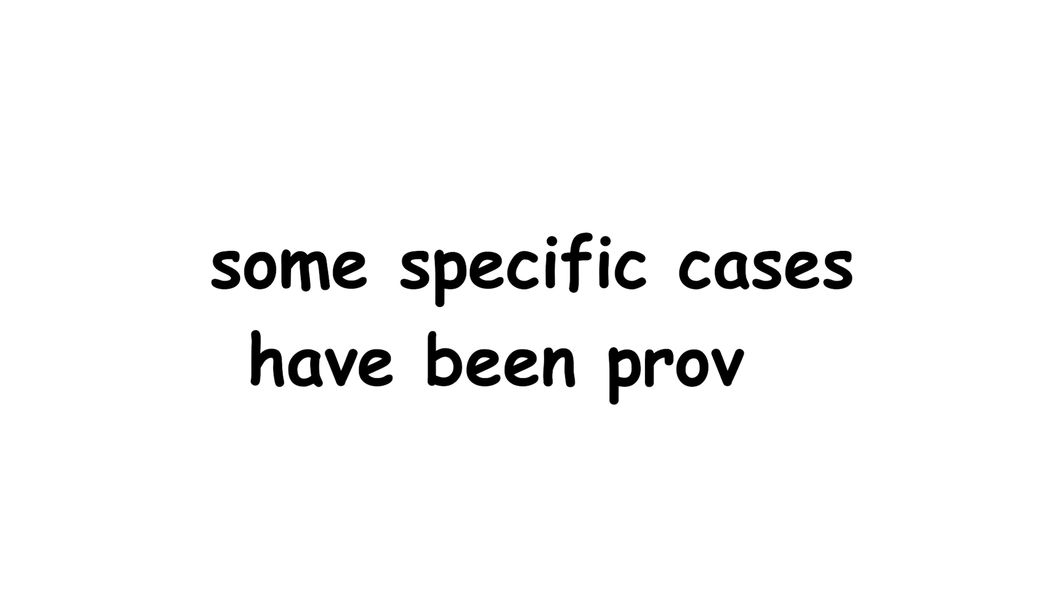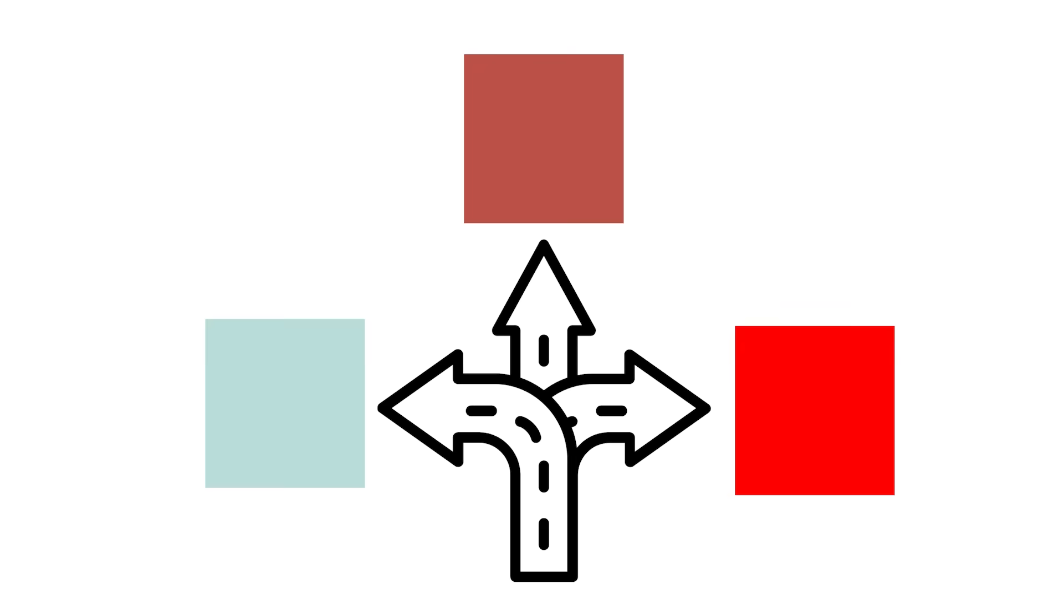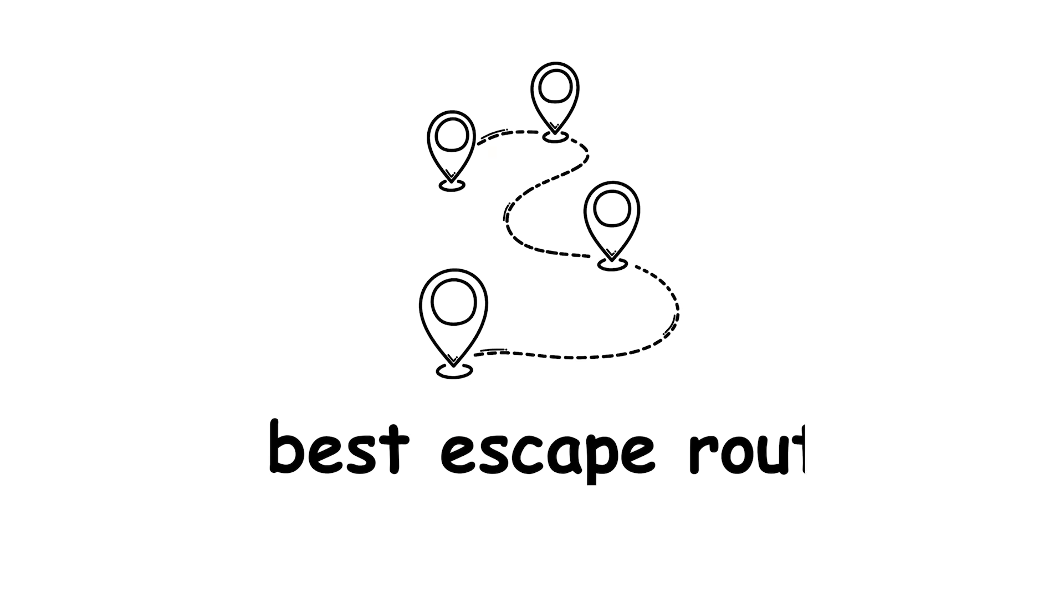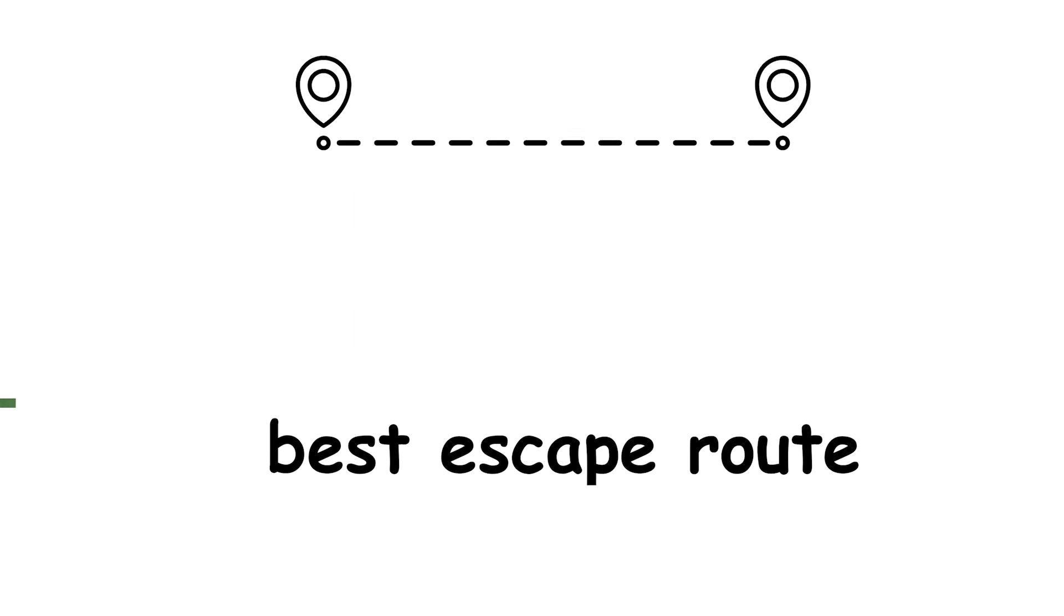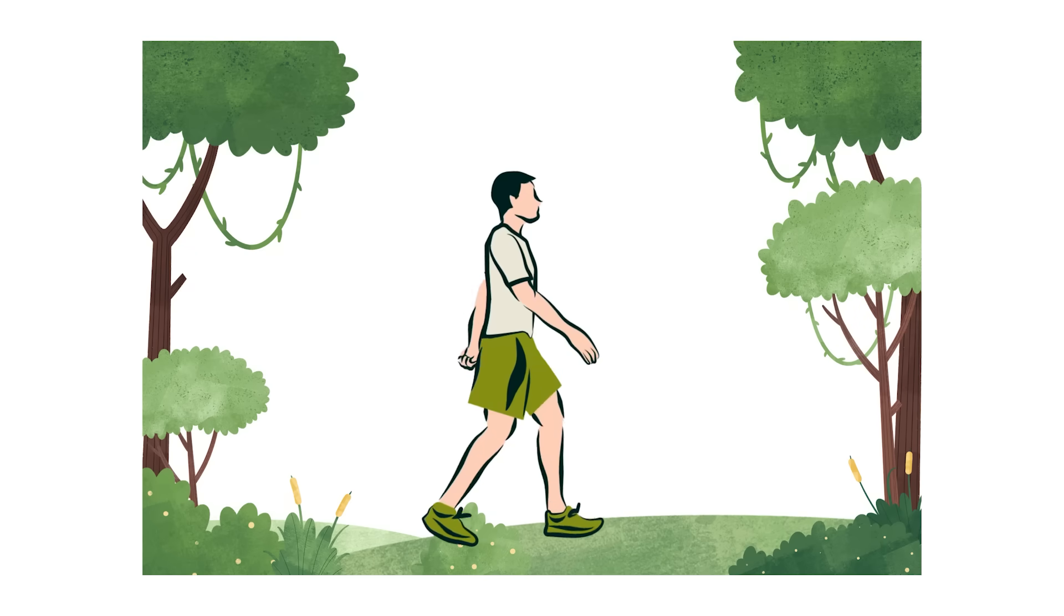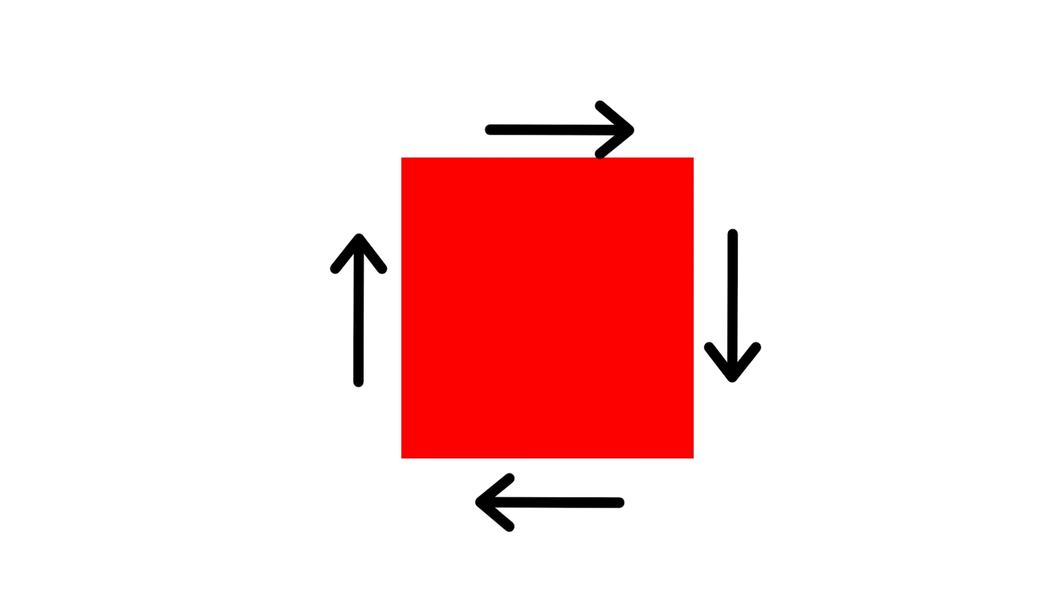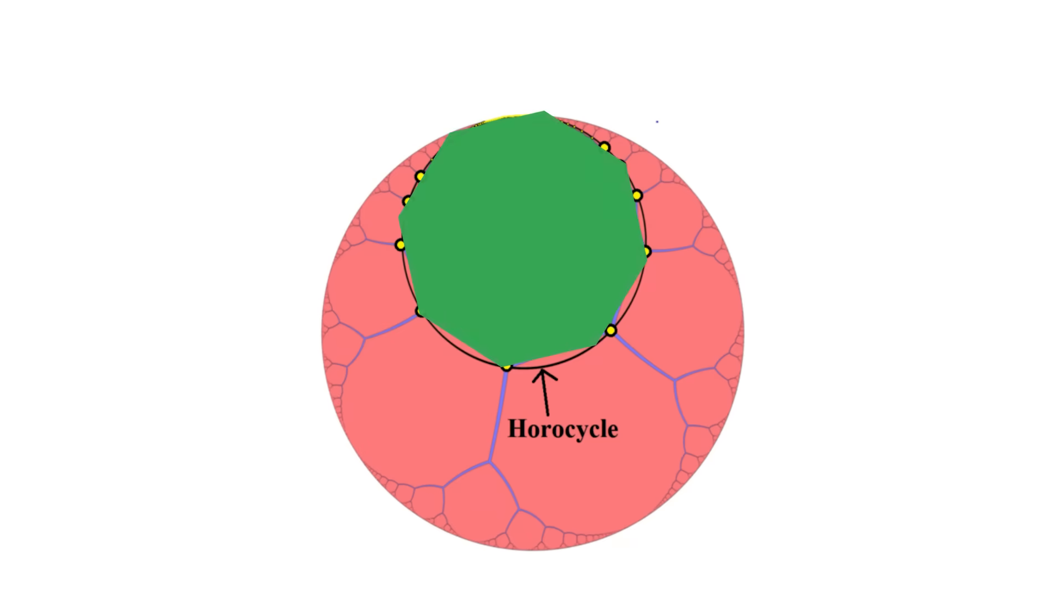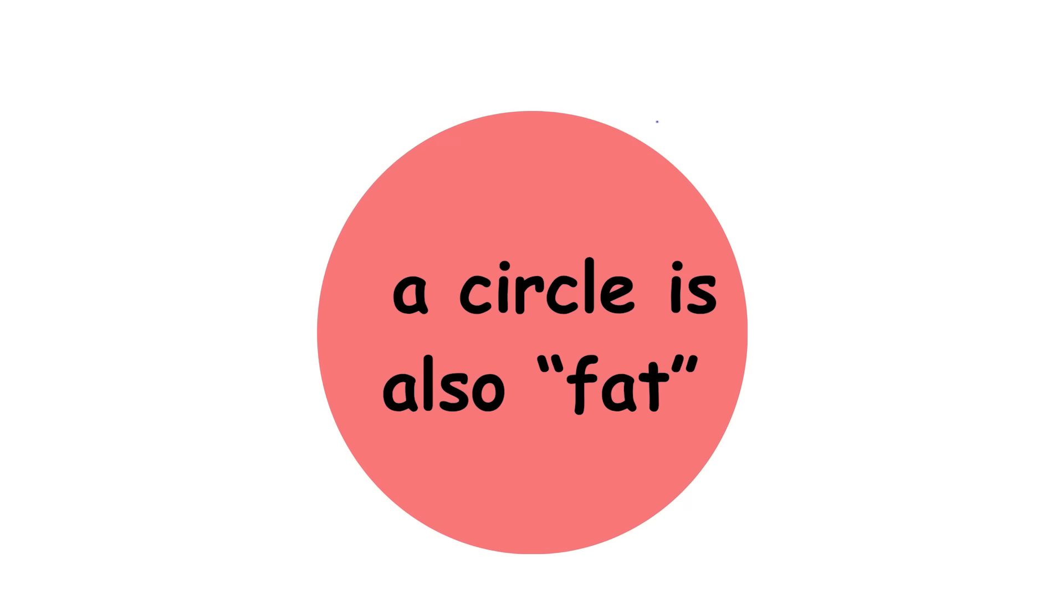However, some specific cases have been proven. One possibility is that a forest is fat, meaning that the best escape route is a linear path. Just walk in a straight line. For instance, every regular polygon with at least four sides is fat. If you let the number of sides of a regular polygon approach infinity, the sequence of shapes approaches a circle, so a circle is also fat.